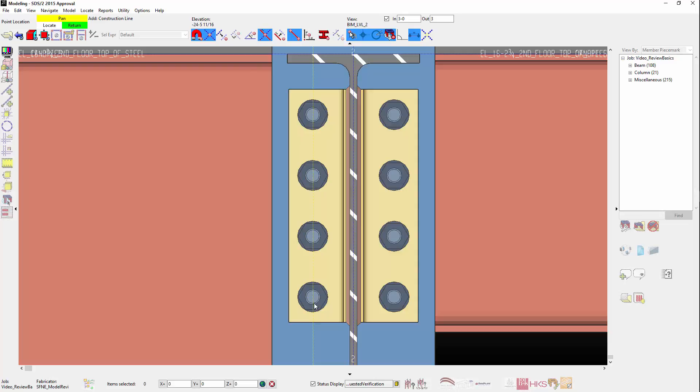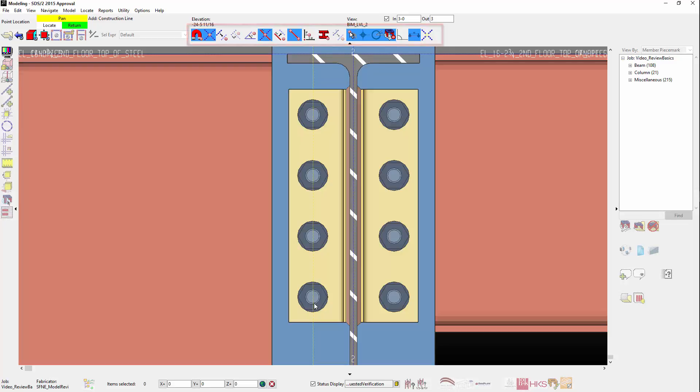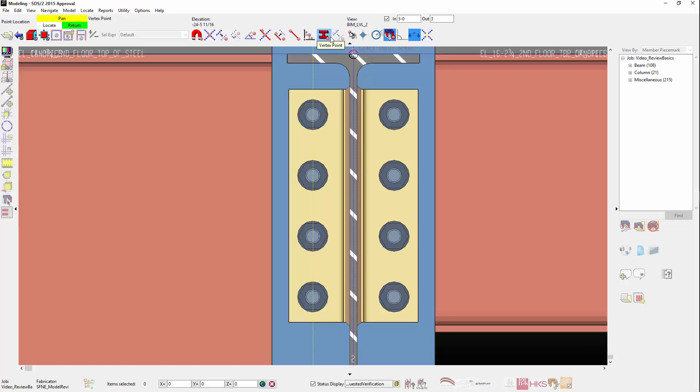This is a good time to describe the Point Locators. Along the top of the menu, you'll see the Point Locator icons that become enabled when a command that requires them is executed. Depending on the command, different icons will be enabled. When you hover your mouse over an icon, a description will appear. The Magnet indicates the Auto Point, which functions like OSNAP and other CAD products, which activates several locators.